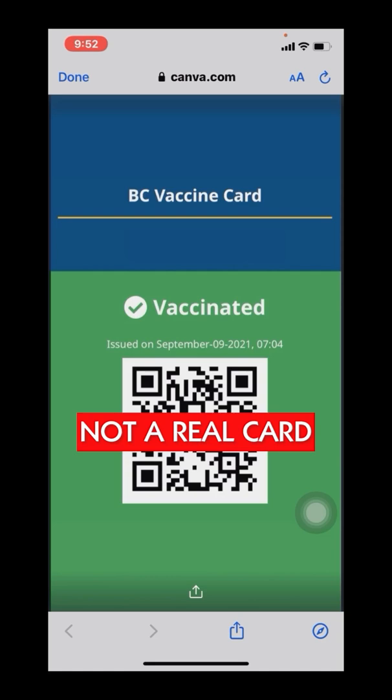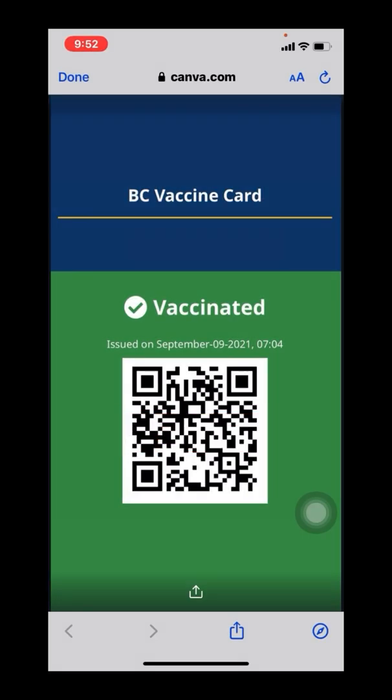Now this screenshot has been edited by myself - obviously I've blocked out my name and I've blocked out my true QR code, but I've also added some design elements to make it look like a longer card.